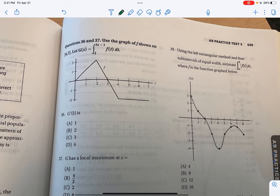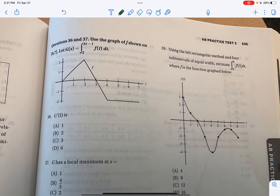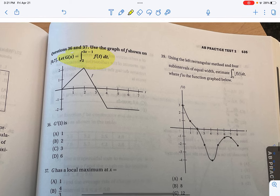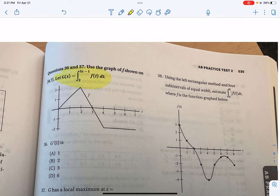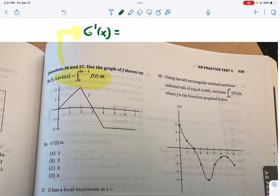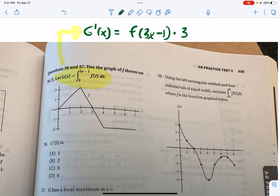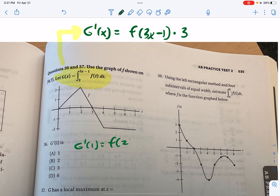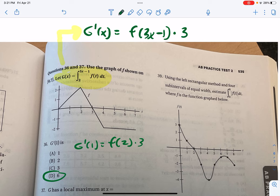Problems 36 and 37 use a graph. By the second part of the Fundamental Theorem of Calculus, g'(x) = f(3x − 1) · 3 by the chain rule. So g'(1) = f(2) · 3. From the graph, f(2) = 2, so g'(1) = 2 · 3 = 6. Problem 36 is D.